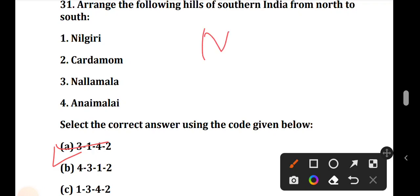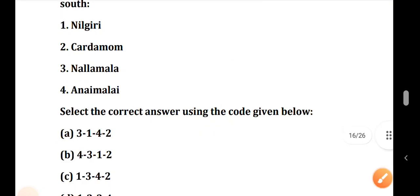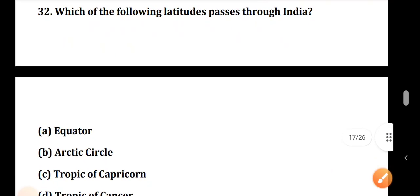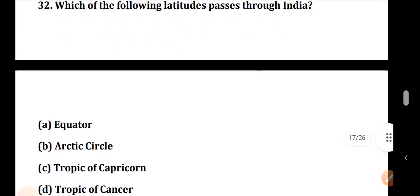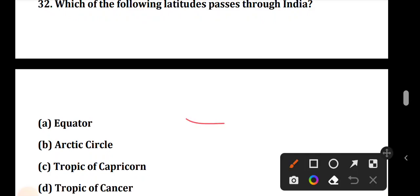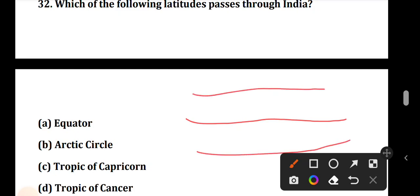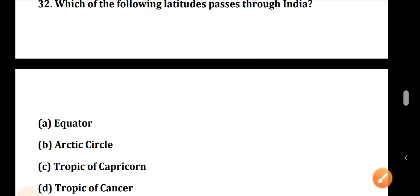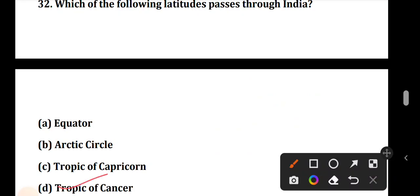The order continues: Nilgiri, Anamalai, and Cardamom Mountains. Question number 32: Which of the following latitudes passes through India? The Equator does not pass through India, but the Tropic of Cancer does. Option D is the correct answer.